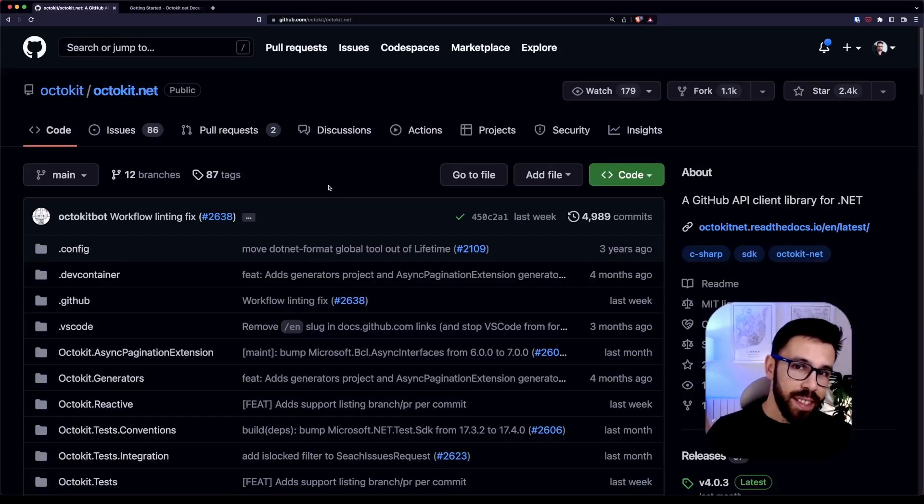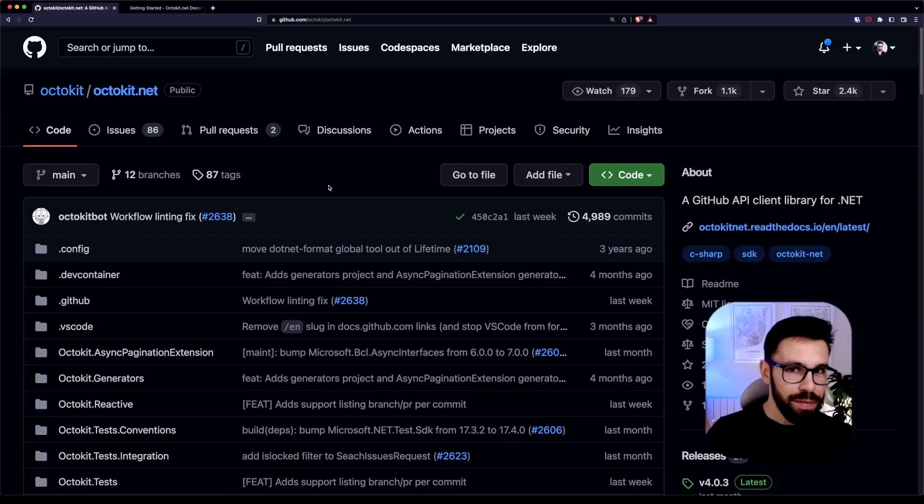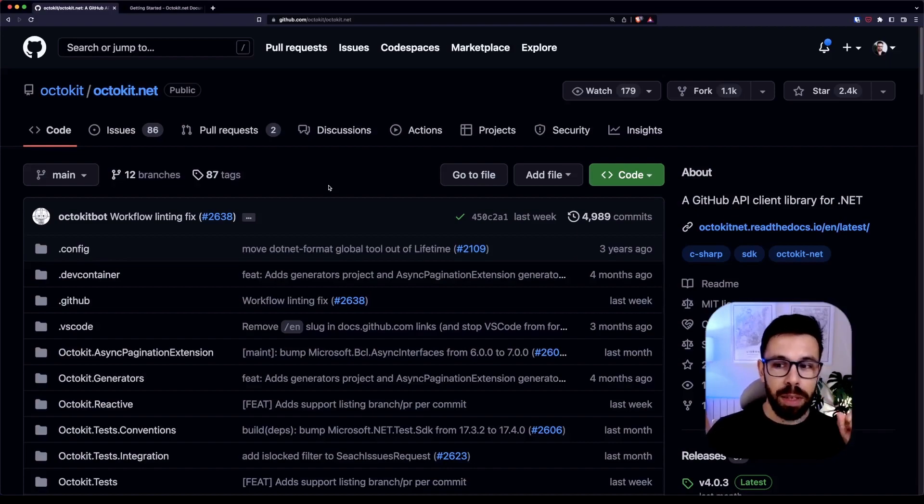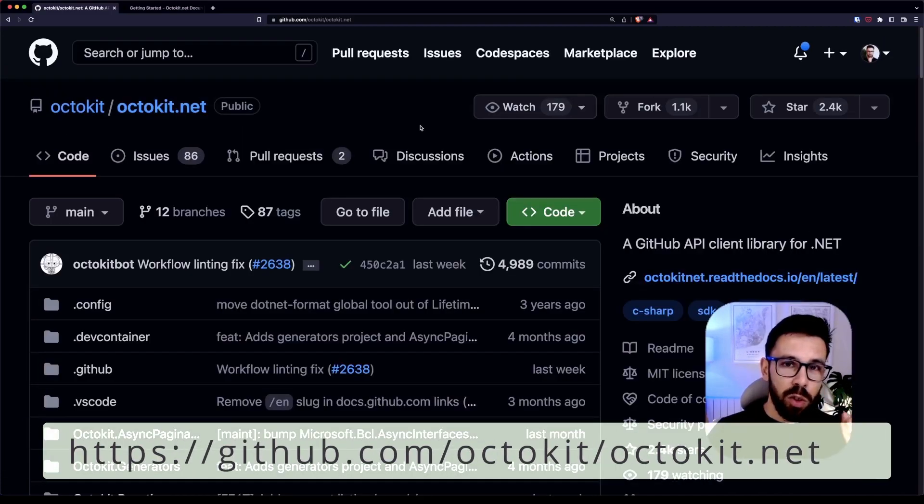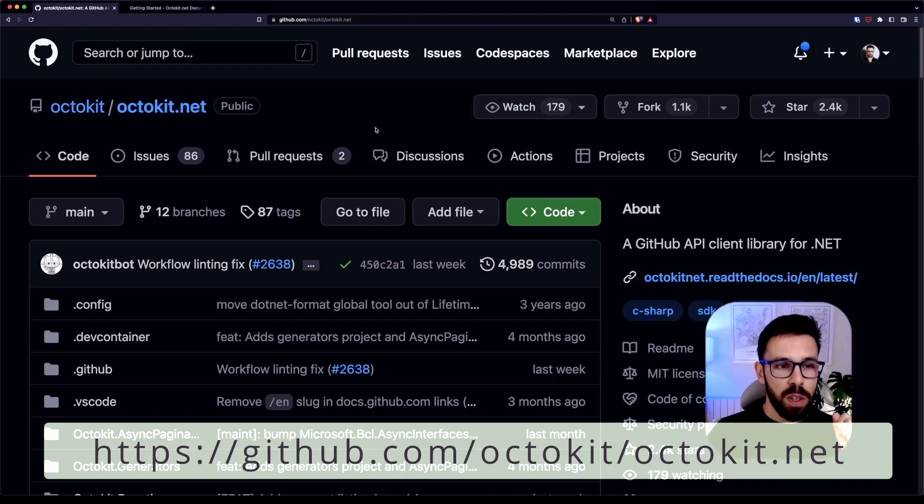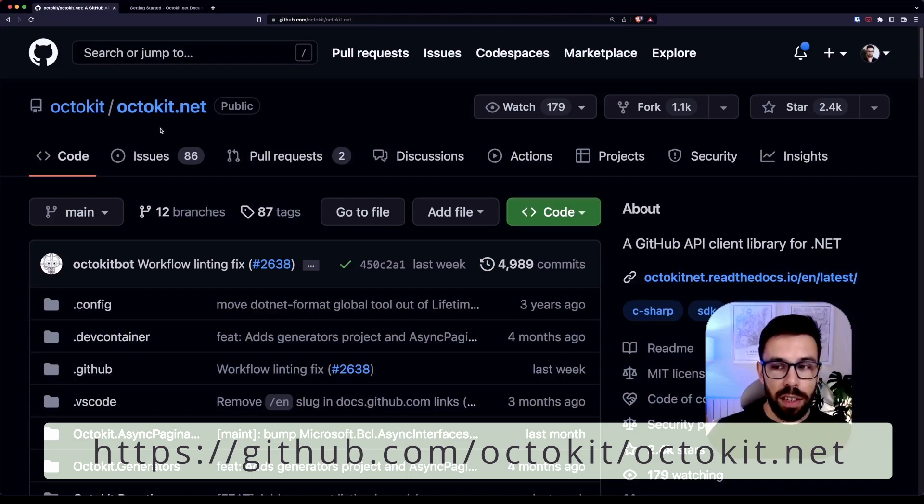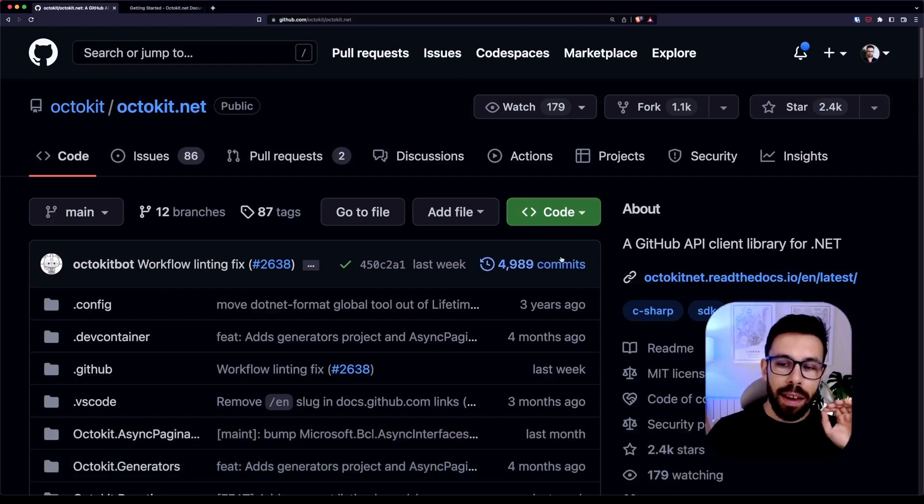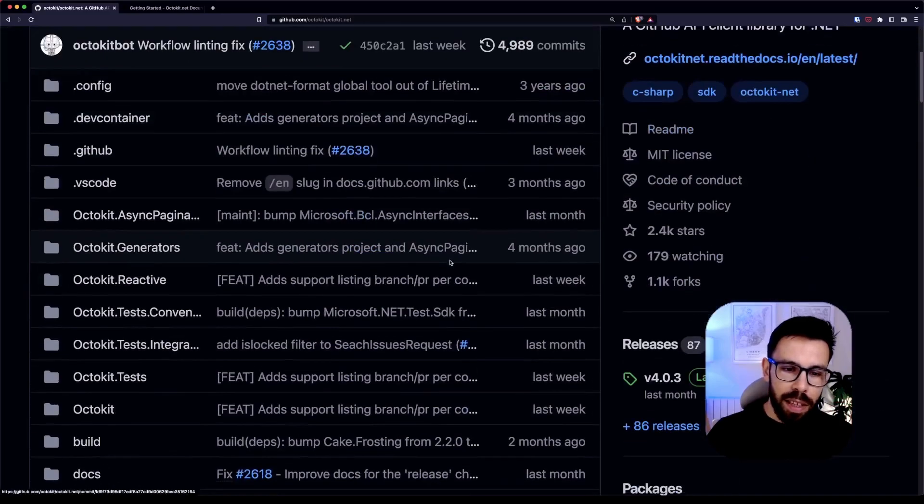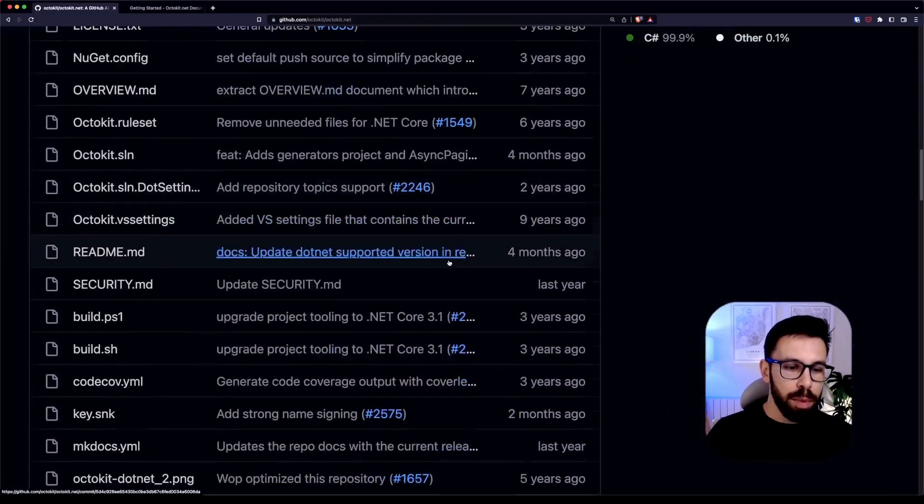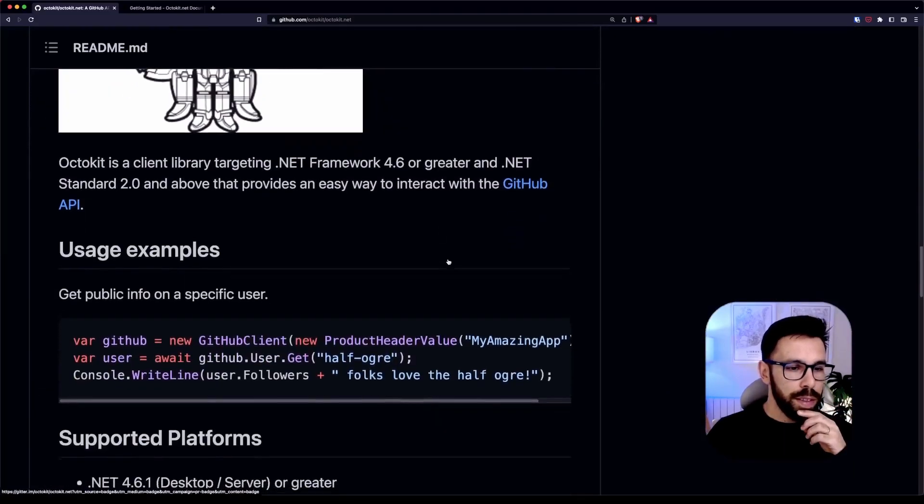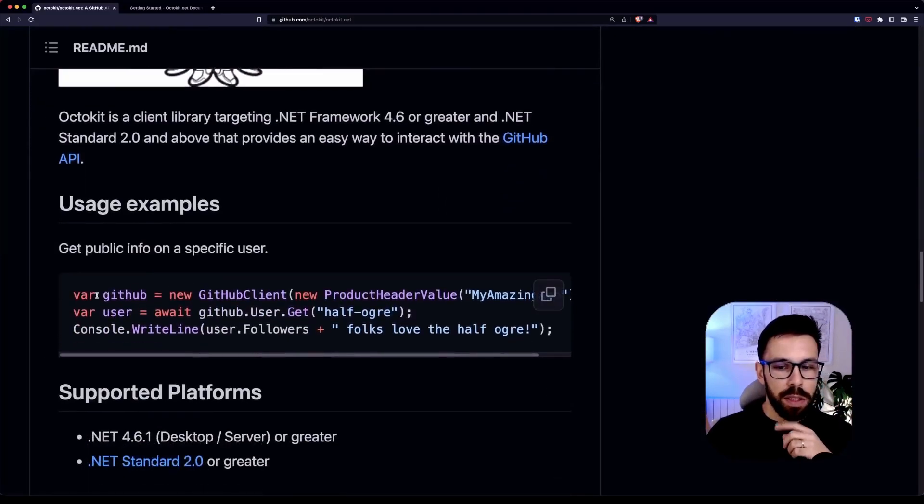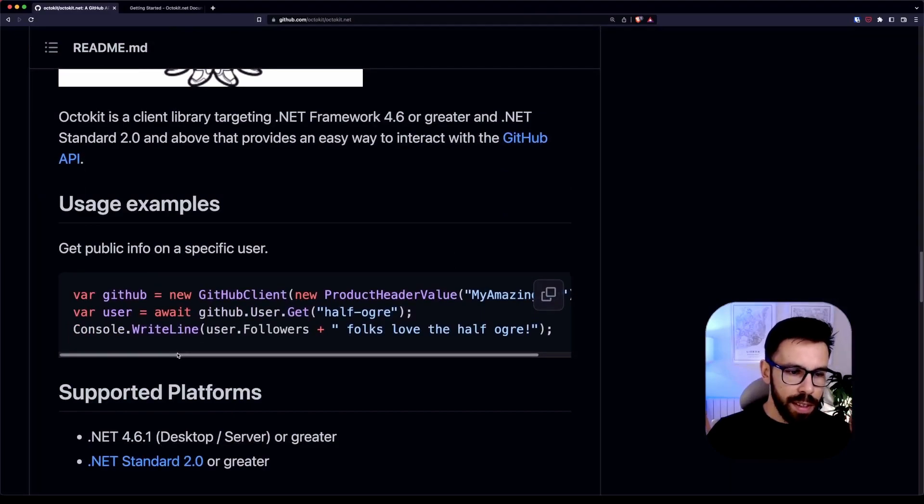But as I told you, there's one scenario where I believe that the InternalsVisibleTo may be really useful. And let me explain you why. Let's take a look into this open source project, the Octokit.net. It's basically a GitHub API client. And let's take a look into the samples here. You can see how you can use it. If you look into this thing, you can see that what you'll be doing if you want to use this code is that you define your variable, GitHub, and then you instantiate the GitHub client.